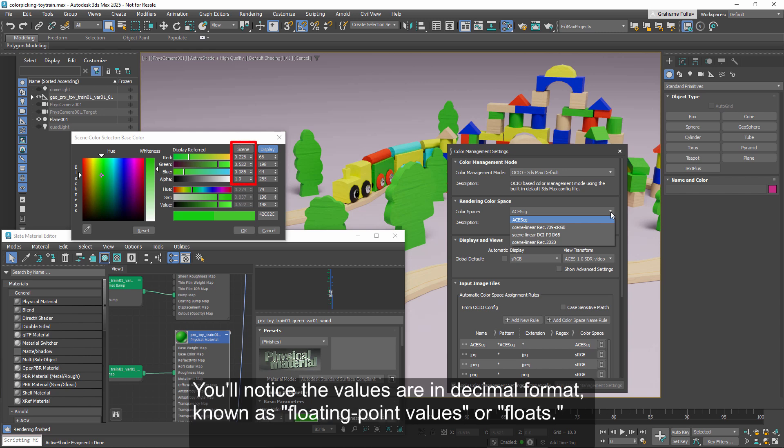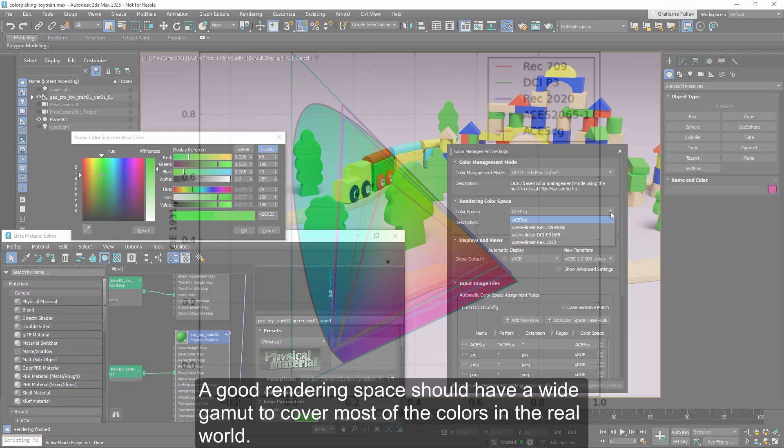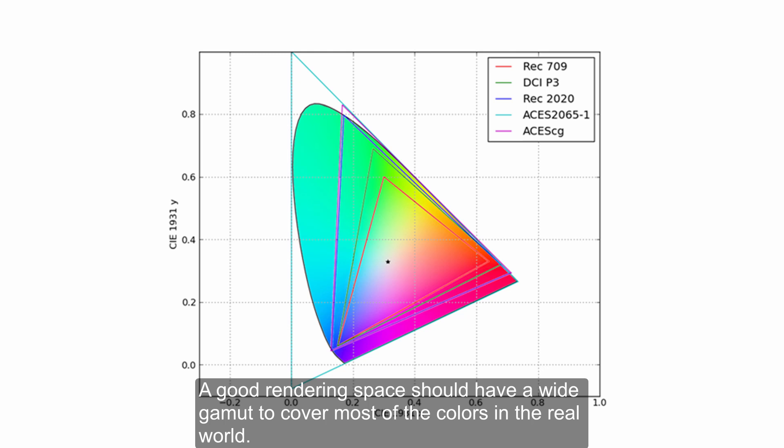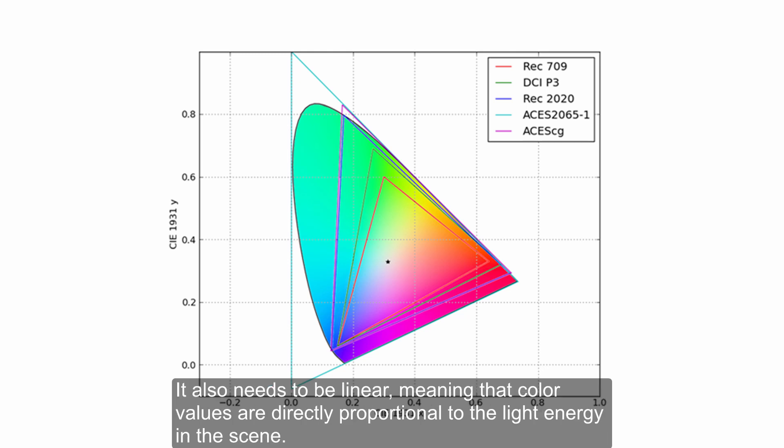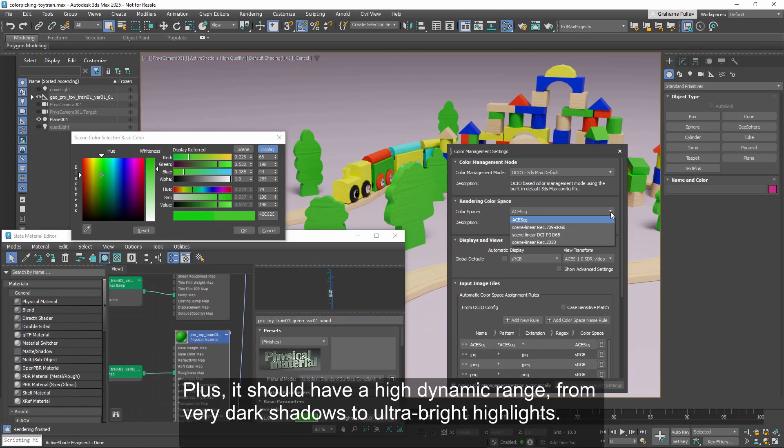You'll notice the values are in decimal format, known as floating point values, or floats. A good rendering space should have a wide gamut to cover most of the colors in the real world. It also needs to be linear, meaning that color values are directly proportional to the light energy in the scene.